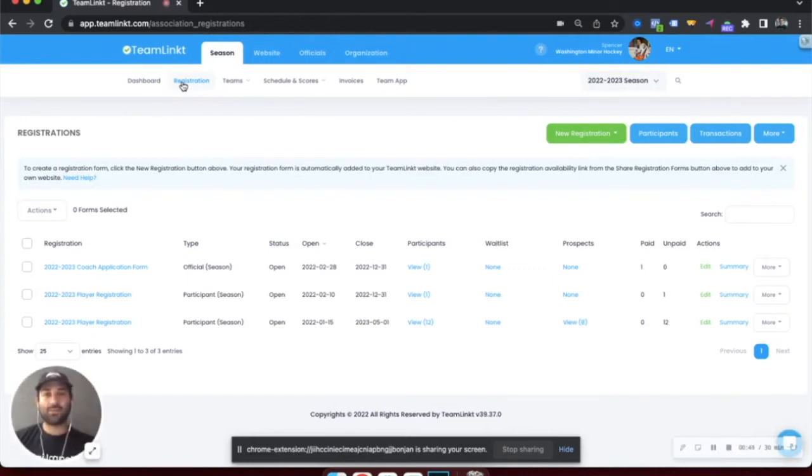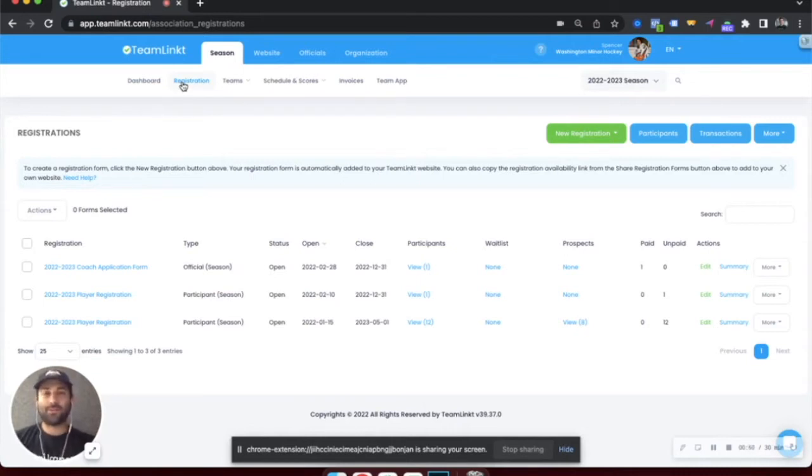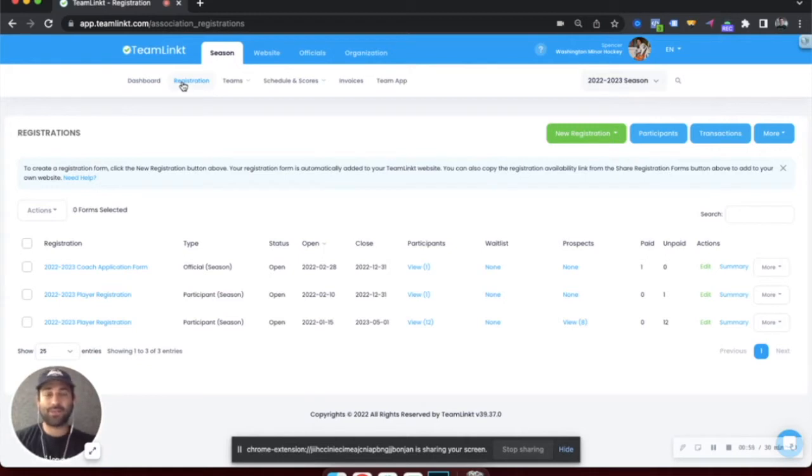coaches, volunteers and even referees or officials. There are many different functions within the registration system that you can use to collect any information that you need from your participants, as well as collect payments.